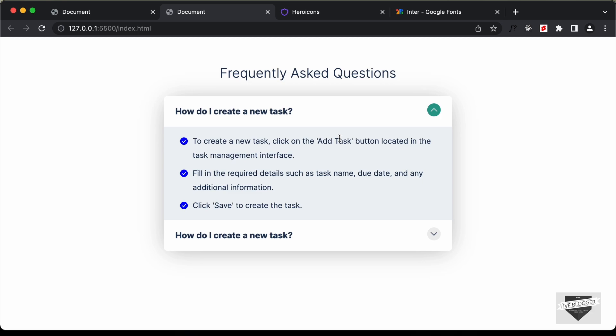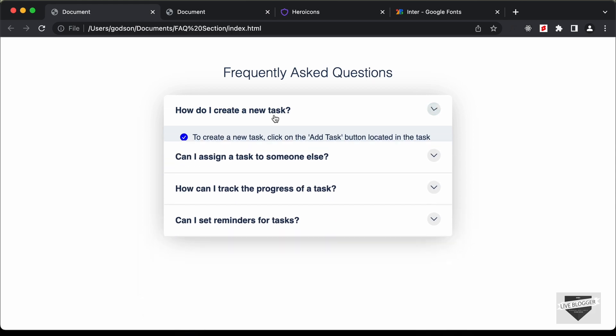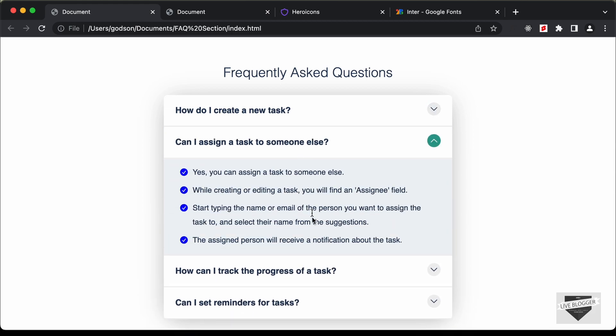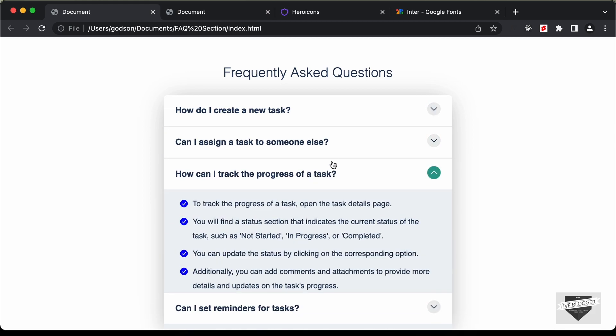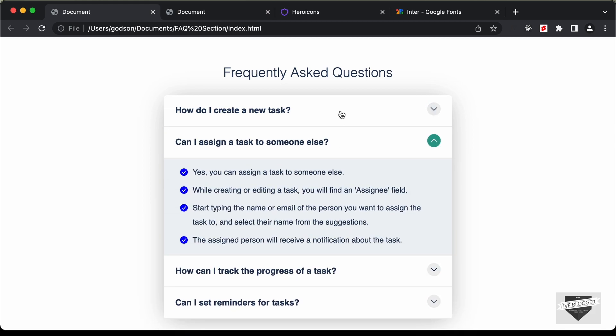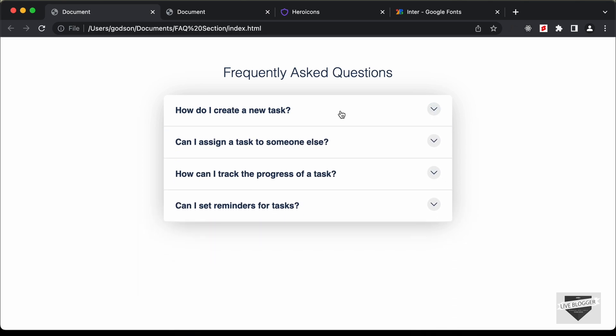With that we have completed designing this FAQ accordion. In the next video I'll show you how to add the functionality of expanding and collapsing the answers using JavaScript. That's basically it for this video. If you have any doubts you can ask in the comments below, and if you like this video please click on the like button and subscribe to this channel to get the latest video updates. Thanks a lot for watching. Have a nice day.